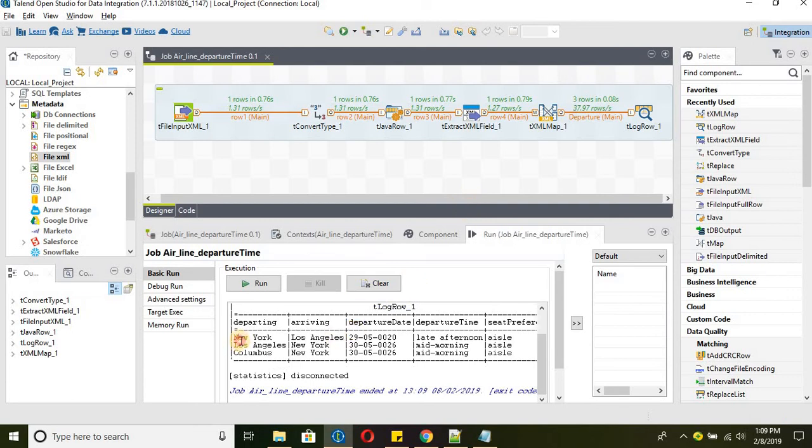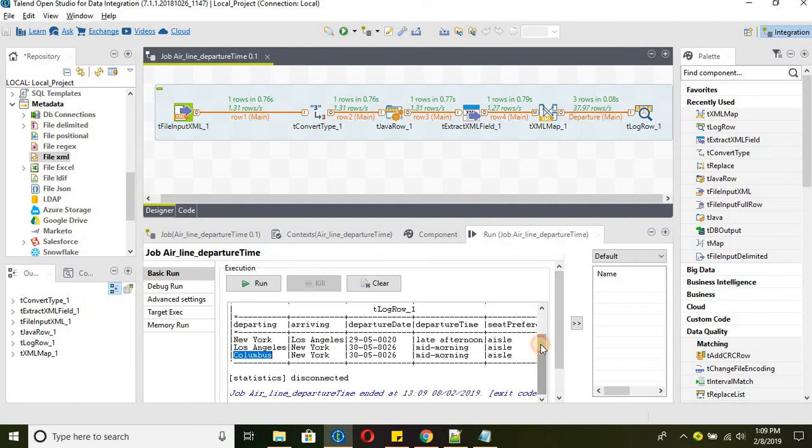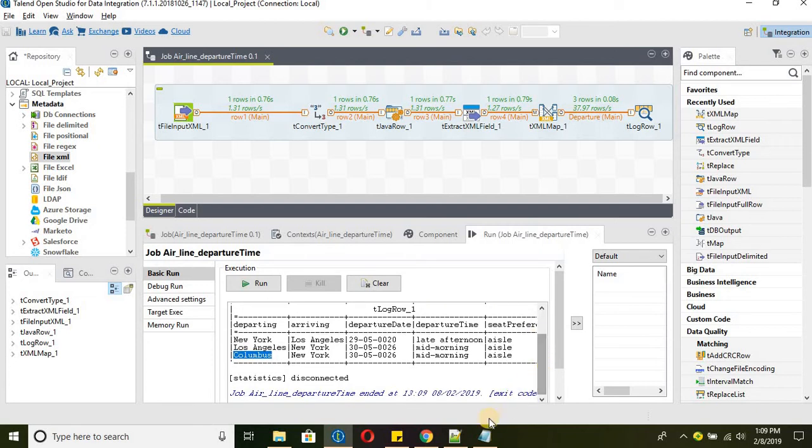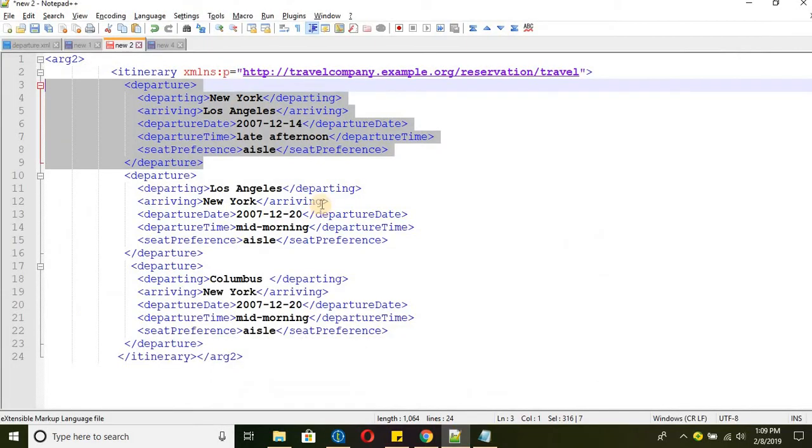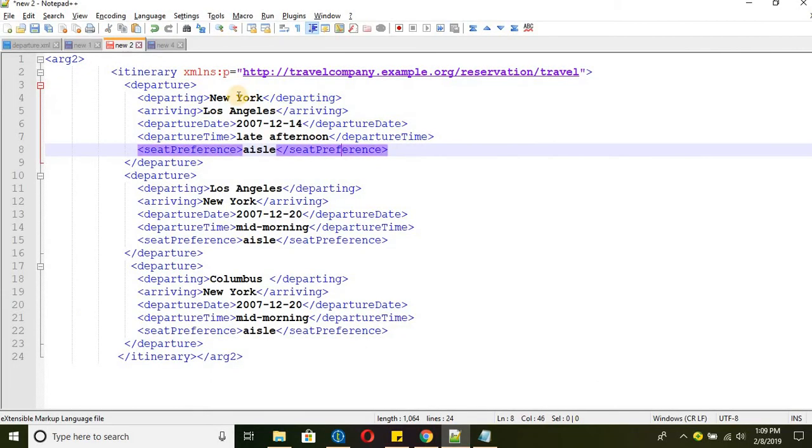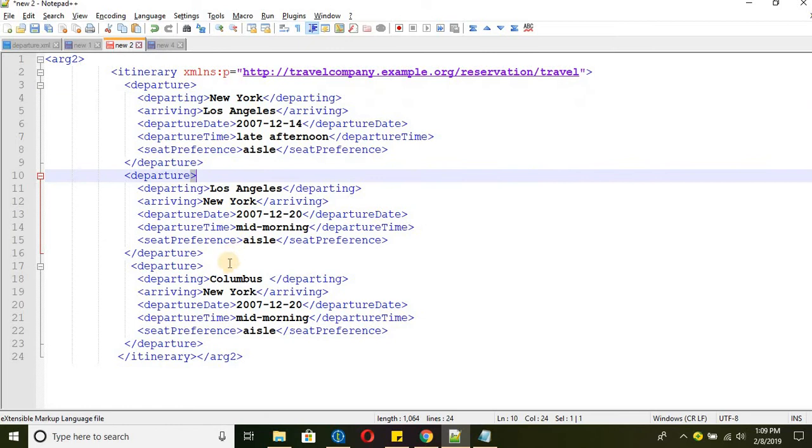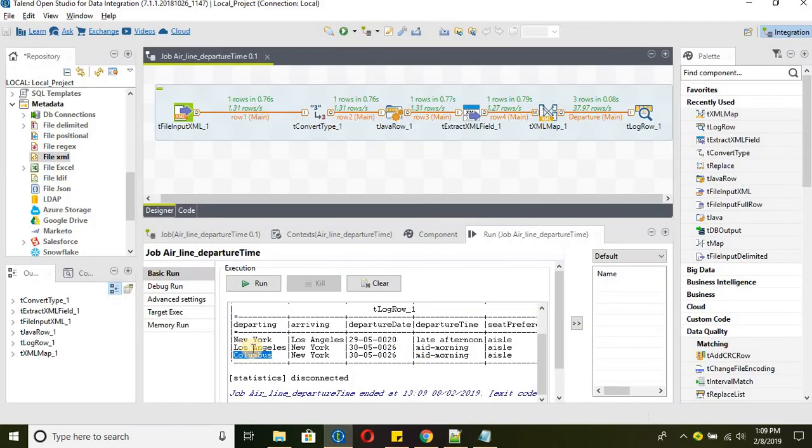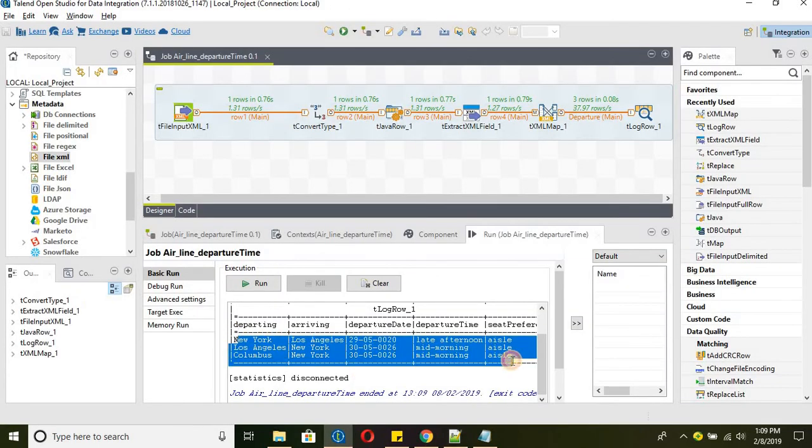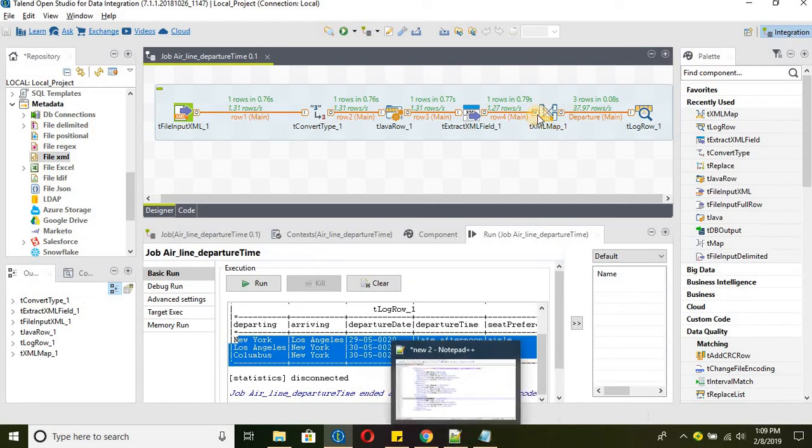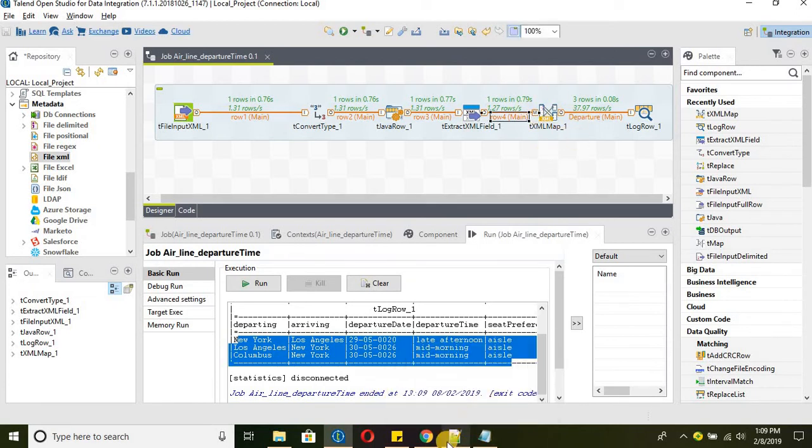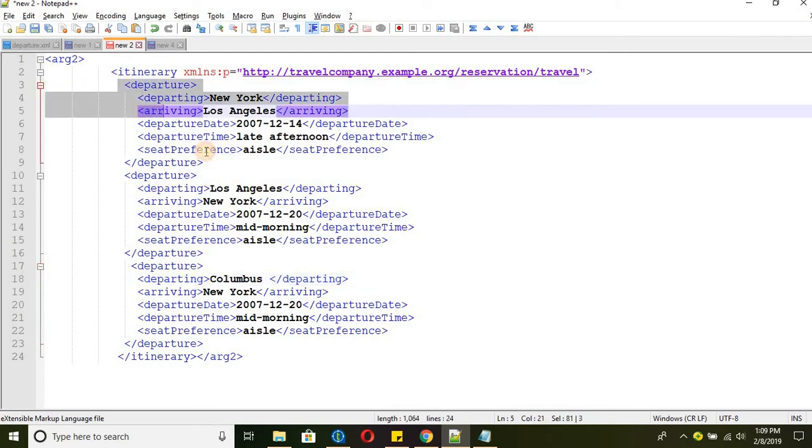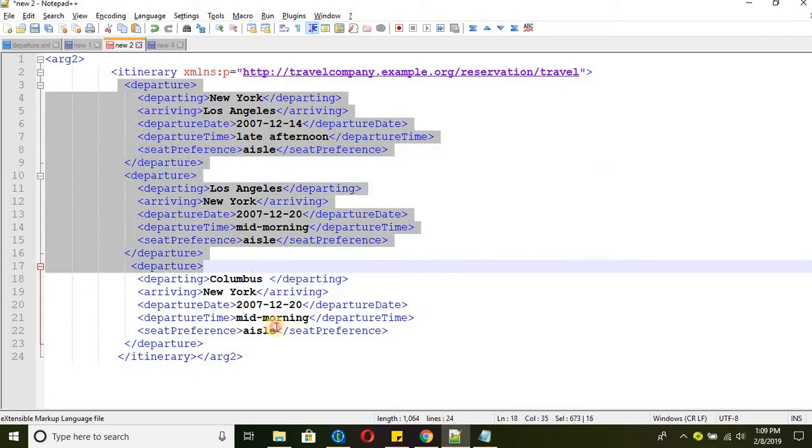Let's run the job and see if we get the final desired output. There you go. We were able to read all the three sections. So New York, Los Angeles and Columbus. We have passed it through the txml map.